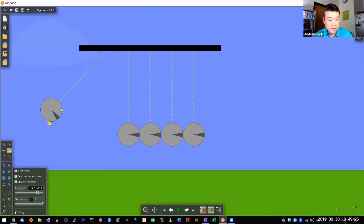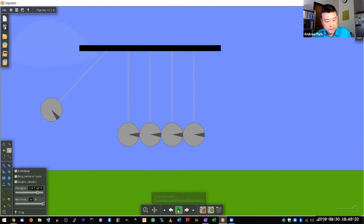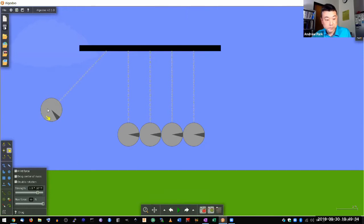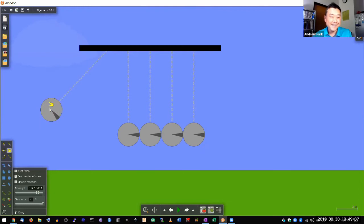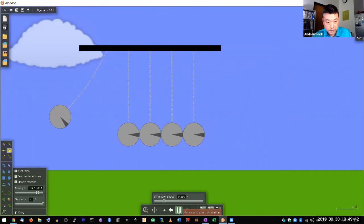So let me call this ball one. Ball one starts out with energy. As it swings down, this potential energy turns into kinetic energy, and that energy is transferred into other balls.